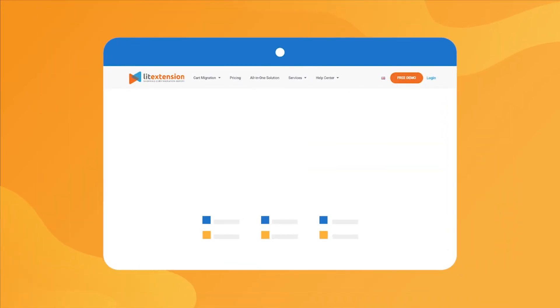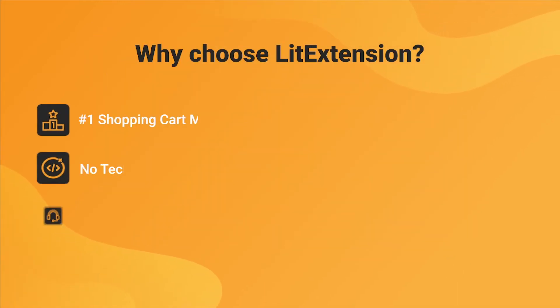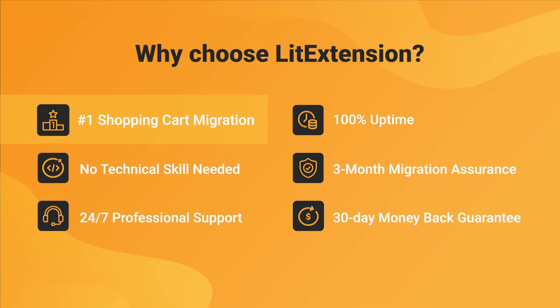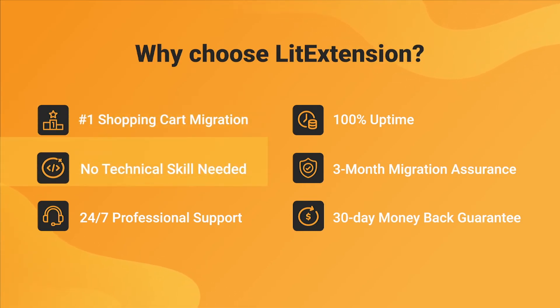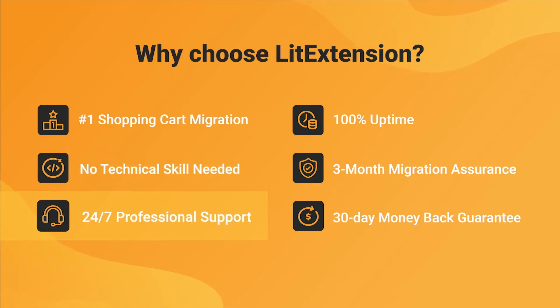That's how easy it is to perform successful PrestaShop to WooCommerce migration with LitExtension. With LitExtension, you will experience the most pleasant shopping cart migration process with our state-of-the-art migration system, with no technical skill required and a dedicated support team right at your fingertips.